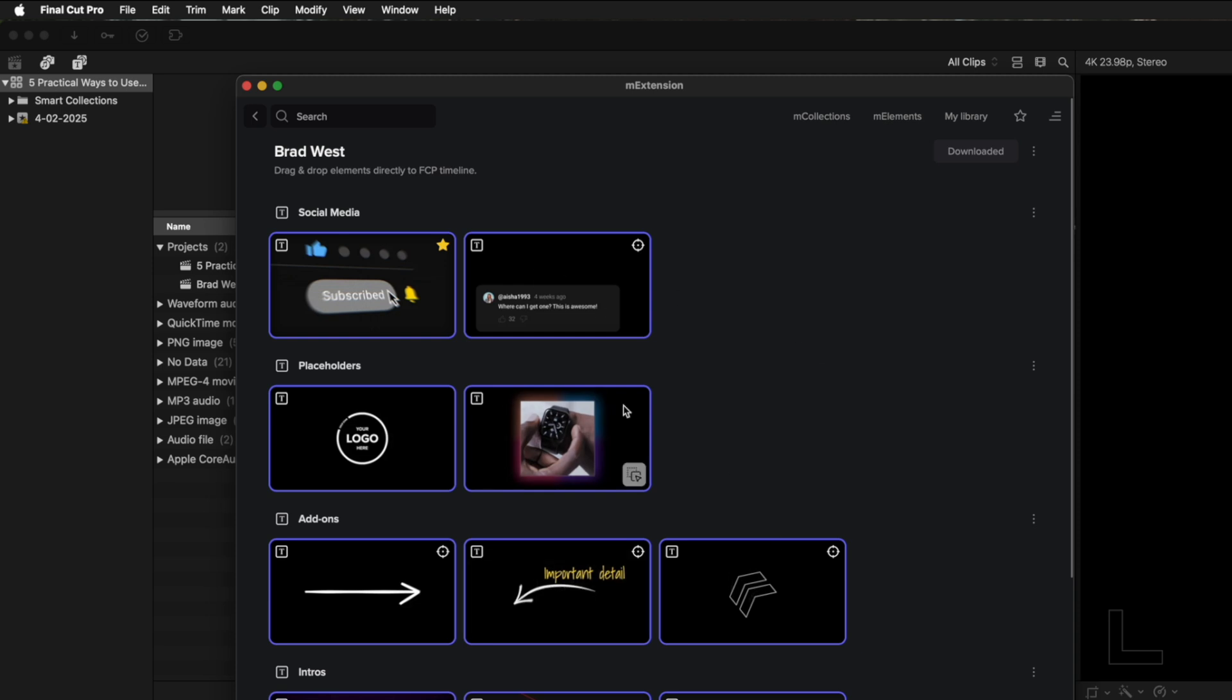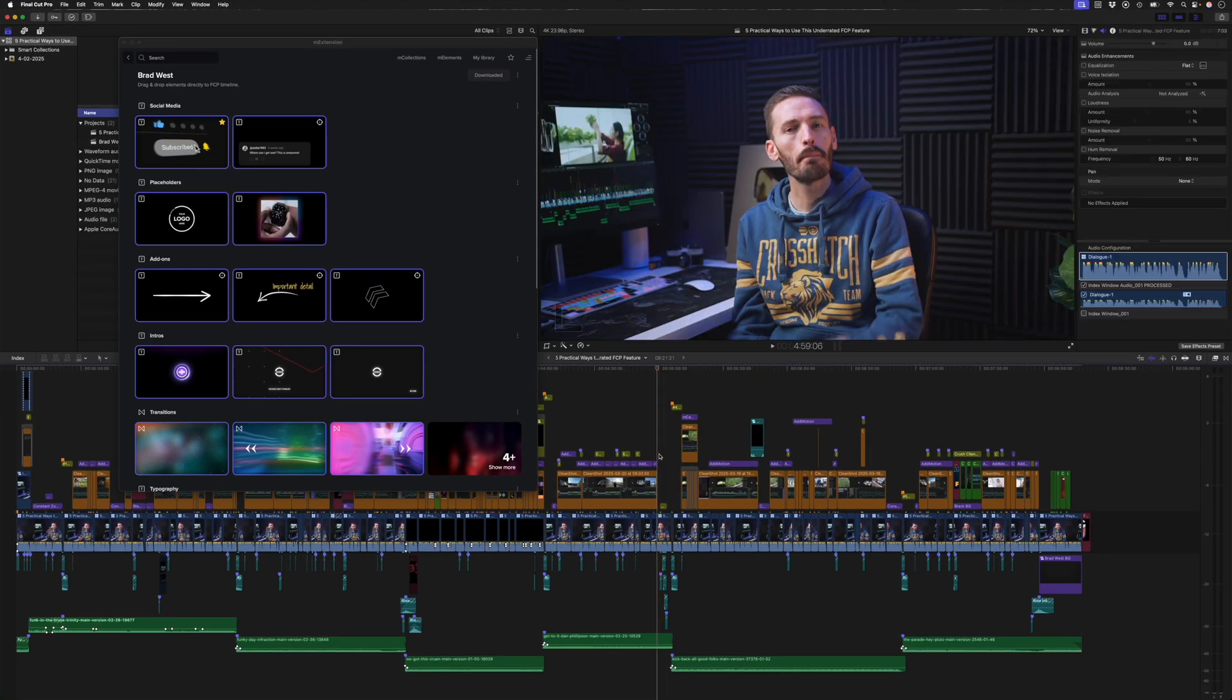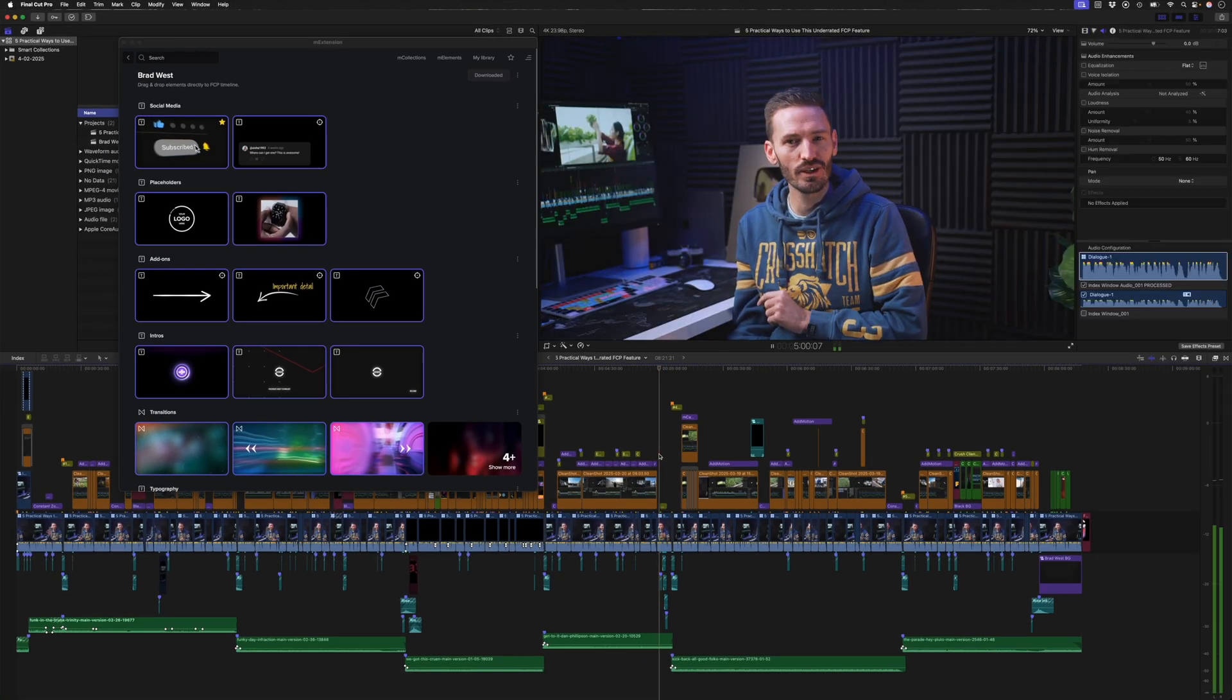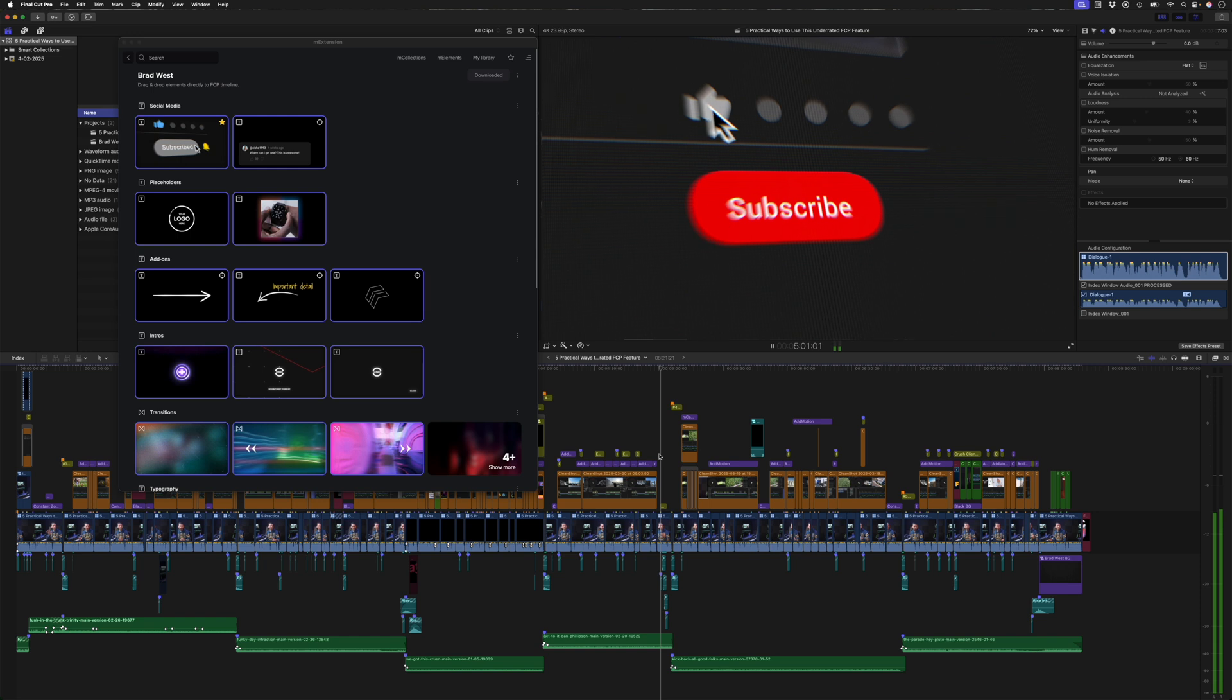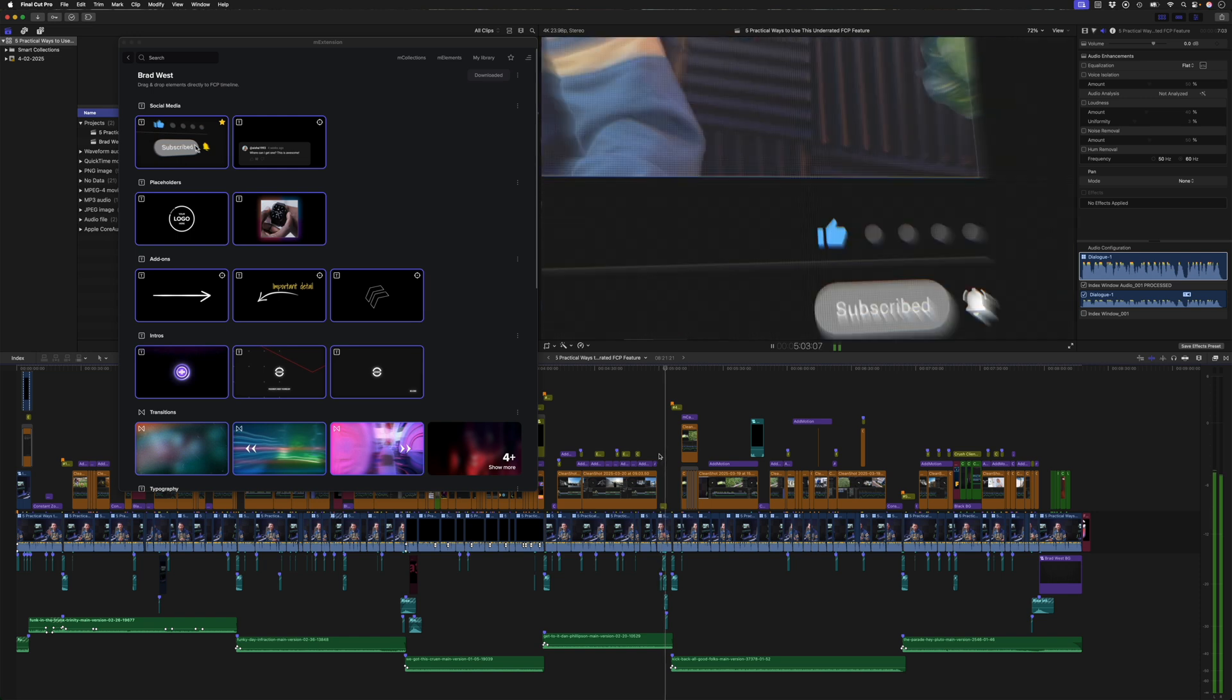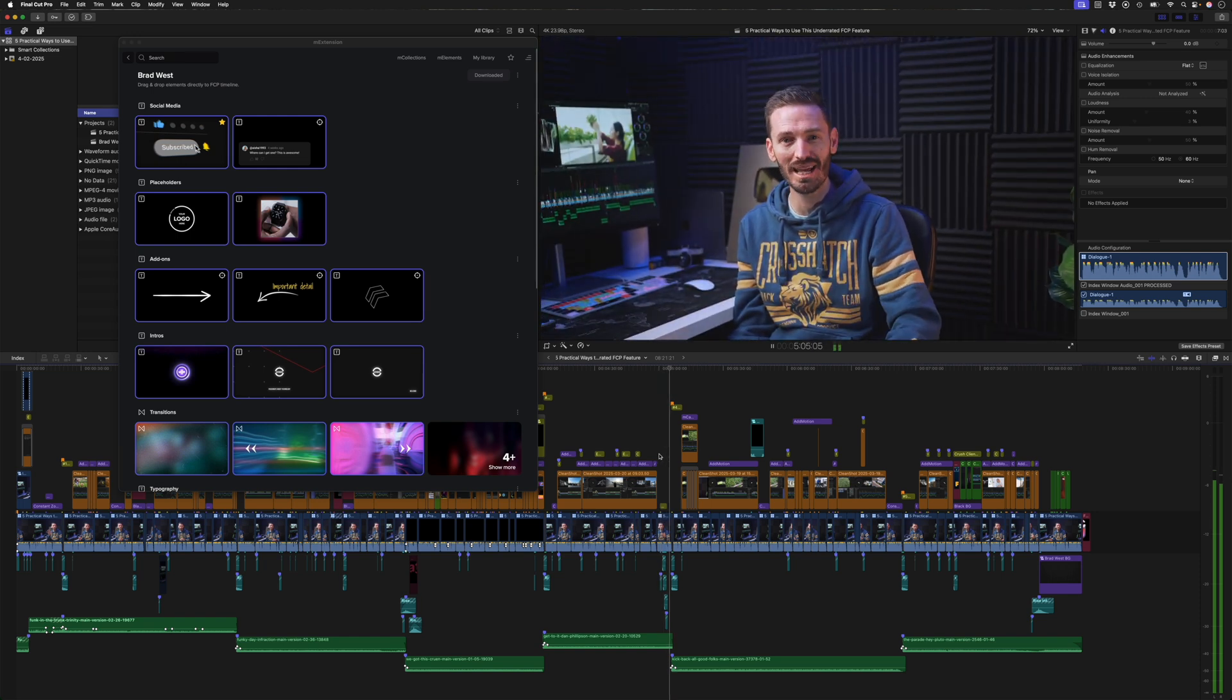or you can download each asset individually. But let's have a look at some of these assets. You might recognize some of them from my videos, like this subscribe animation, which looks like this. By the way, if you're enjoying this video, make sure you're subscribed because we do fun Final Cut Pro things here, and hitting that like button really helps a lot.